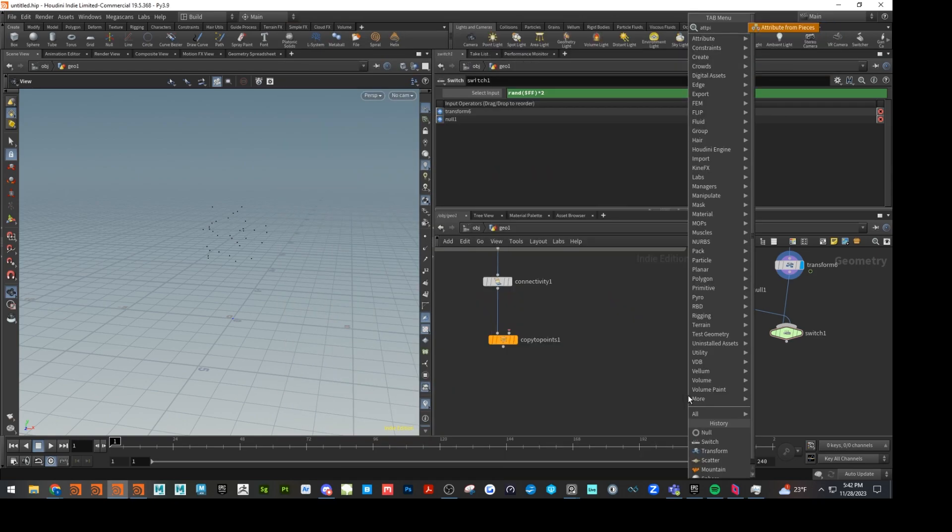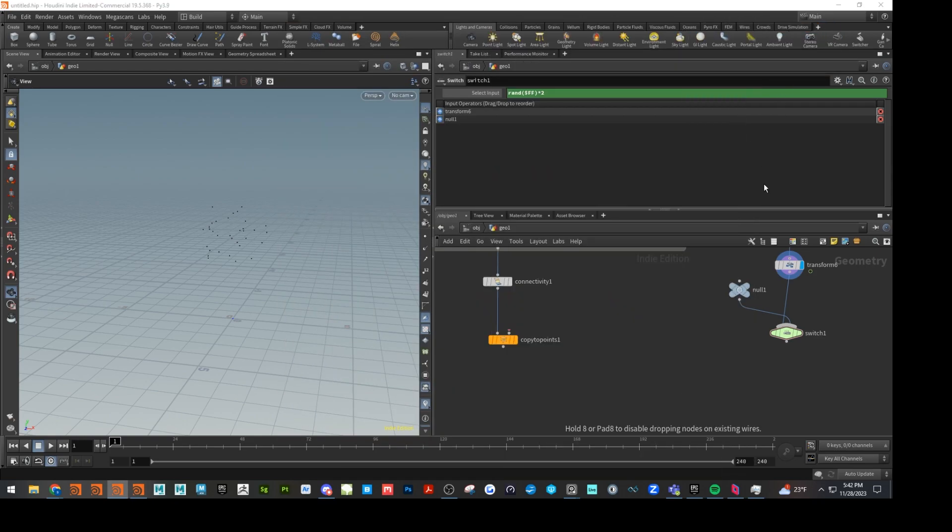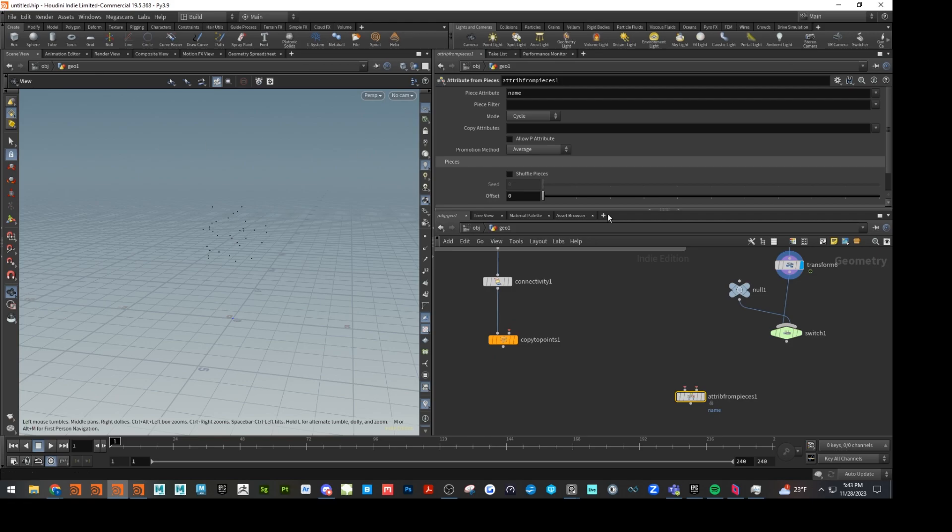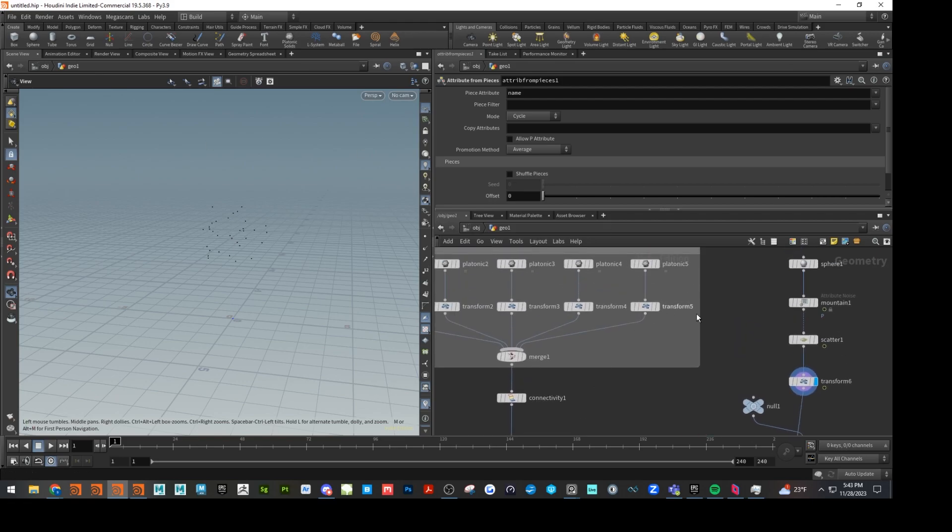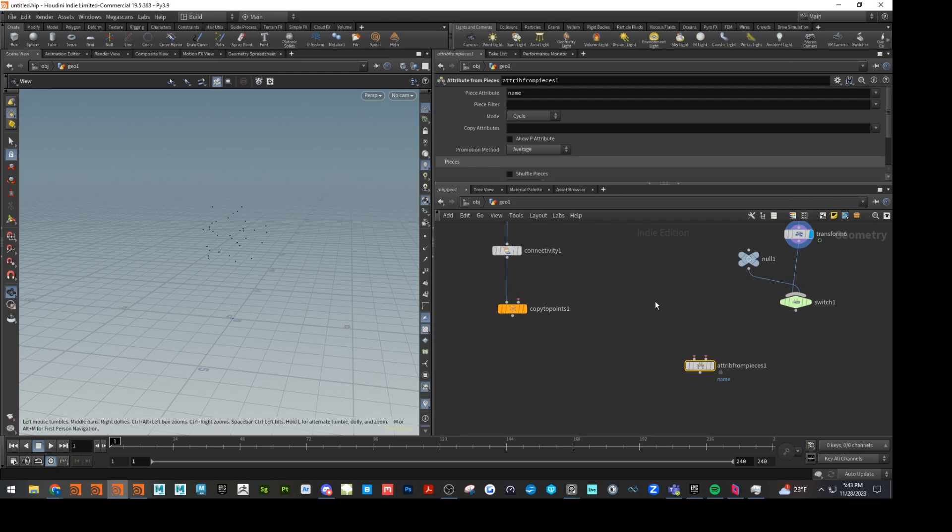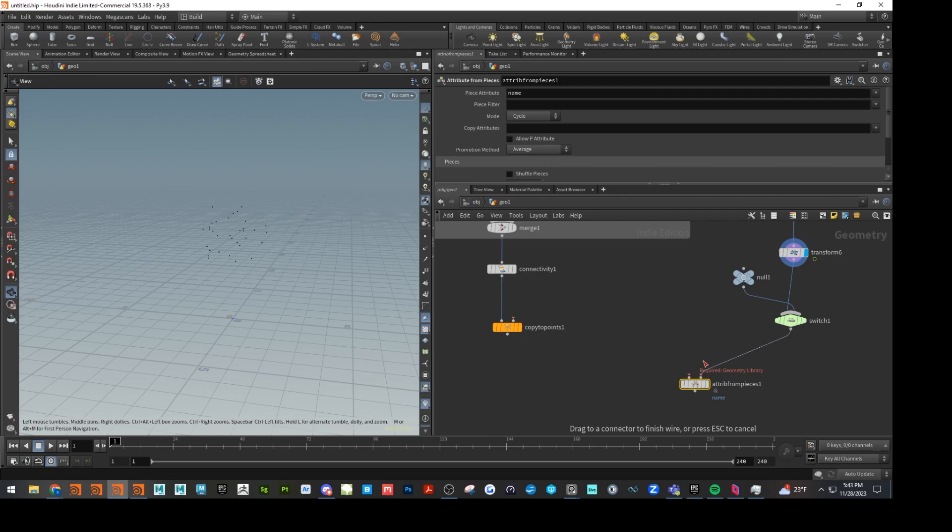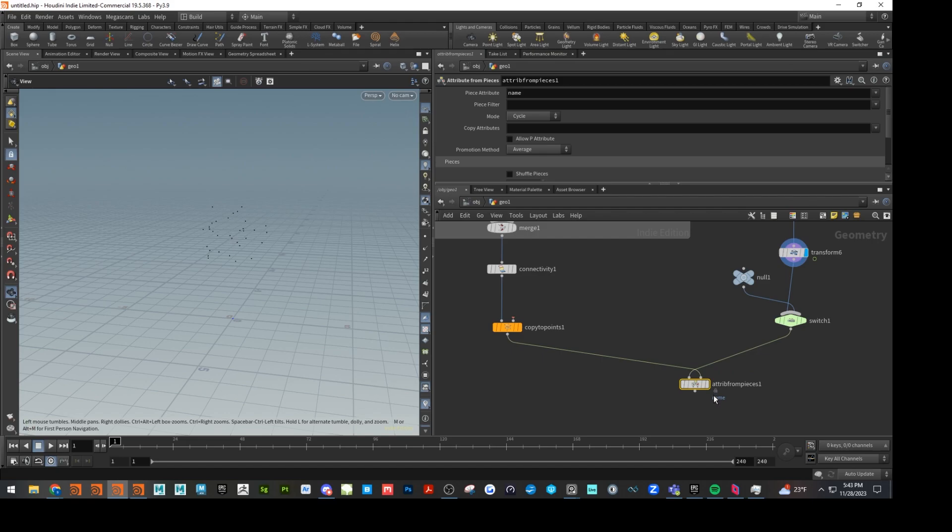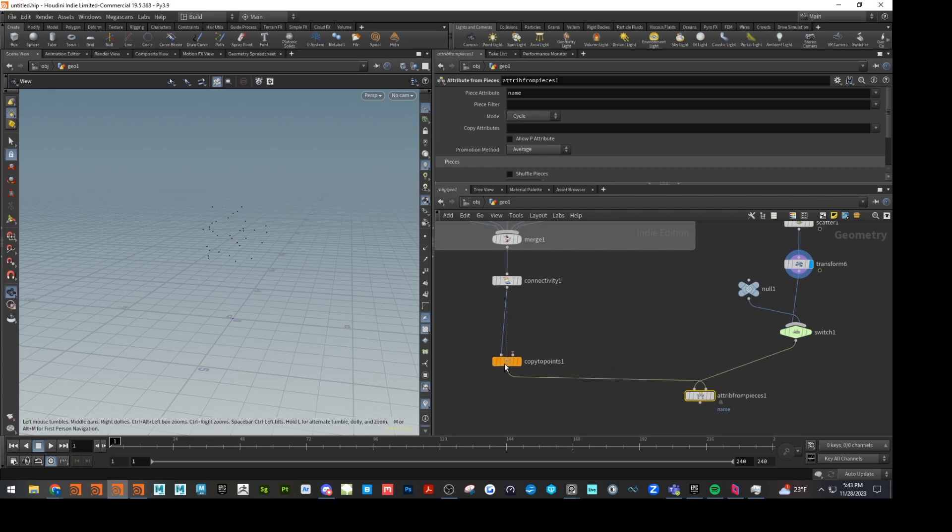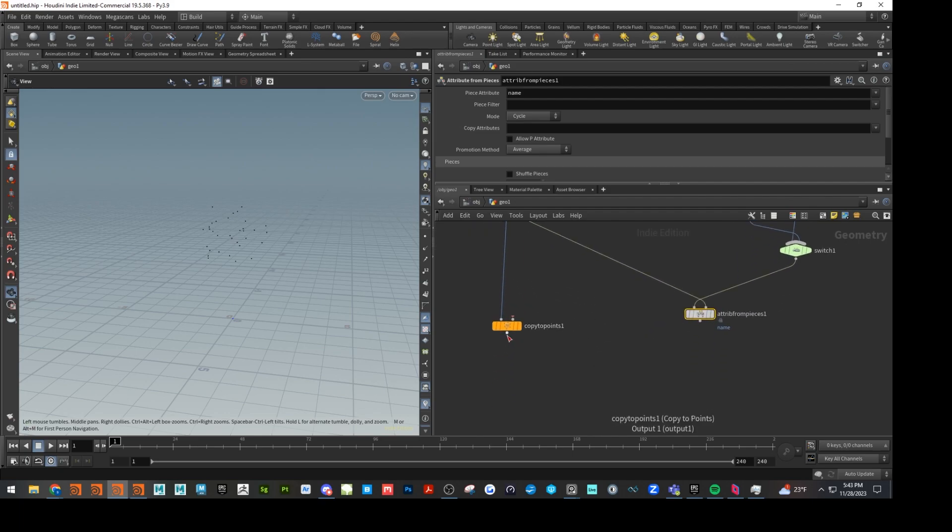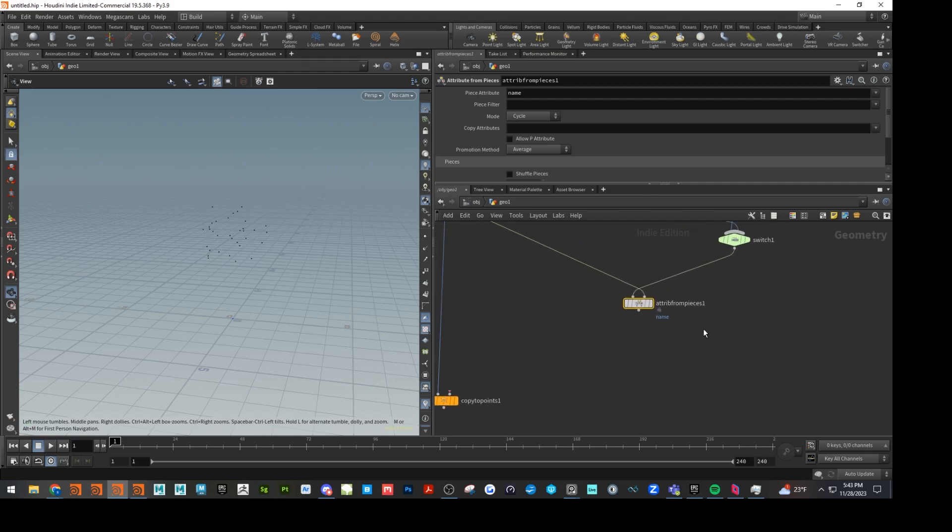So next up, we're going to do an attribute from pieces. And this is going to allow this copy to points to cycle through these various primitives, or shapes rather. So from our switch, we'll go into the left side, or input one. And then our connectivity is going to go to input two.